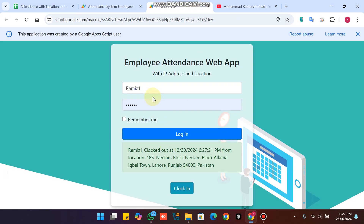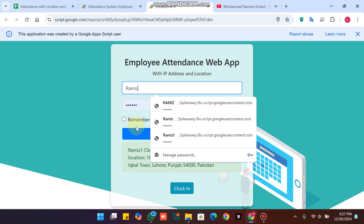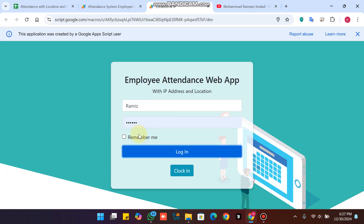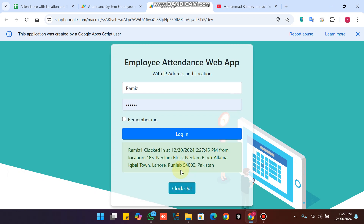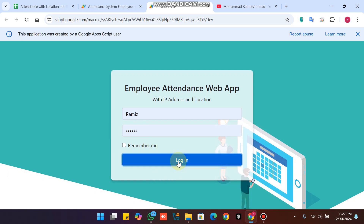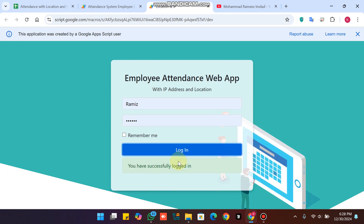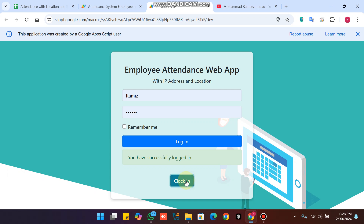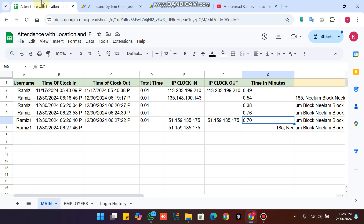Now another employee logs in. I click Login, then Clock In — after refreshing the web app and entering the username — and you can see: 'Fake attendance submission detected.' This means the attendance system is more secure than previous versions. Employees cannot mark attendance for two employees from one device. These are the security features.